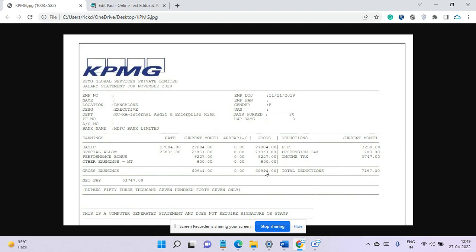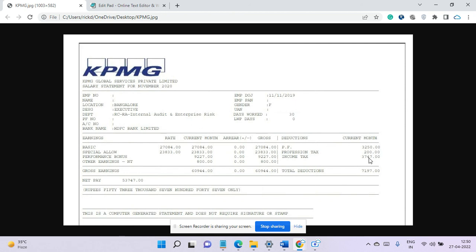Now if we see the deduction, PF her deduction is 3,200 rupees and professional tax is 200. So that is basically a state government tax and income tax she is giving 3,747 rupees. So I think she doesn't take any of the deduction.